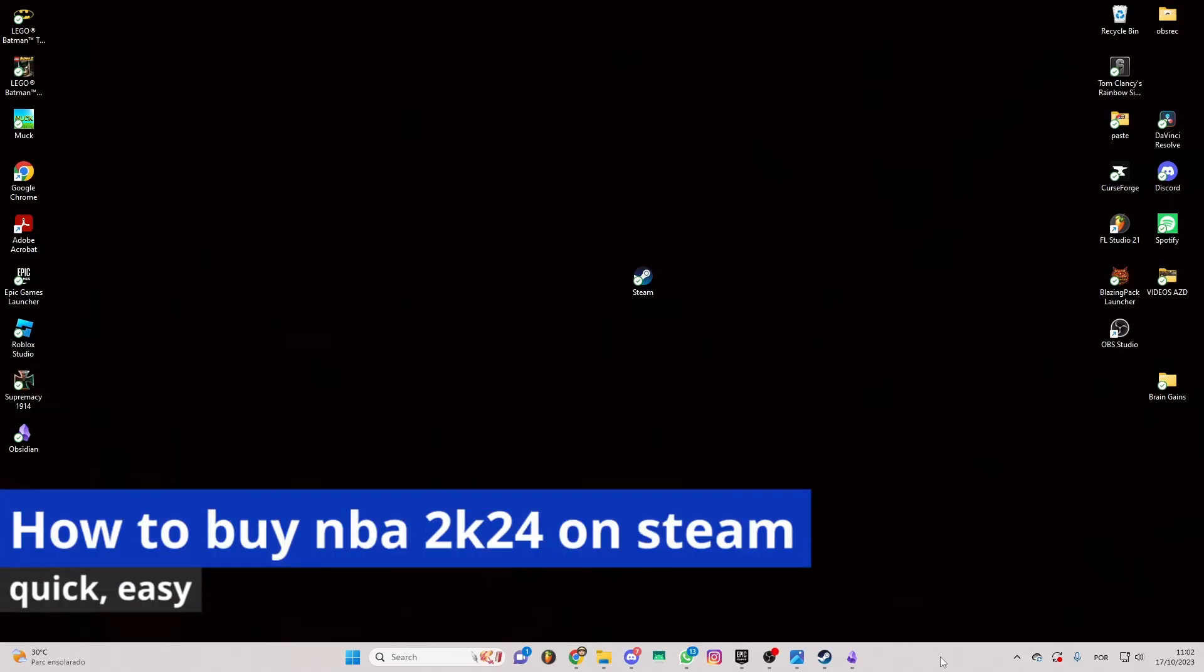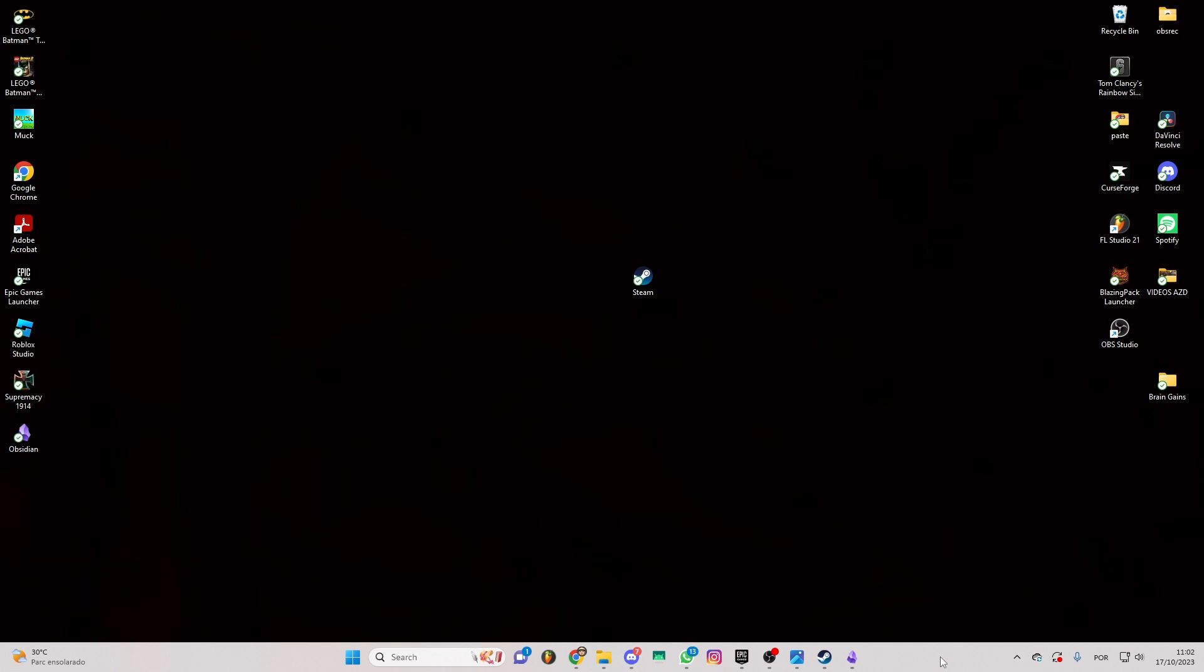In this video I'm going to show you how to buy NBA 2K24 on Steam. It's a very easy process so make sure to follow my steps.